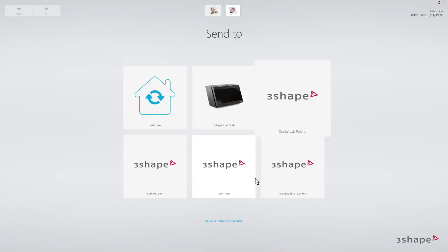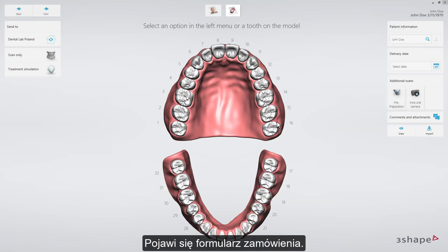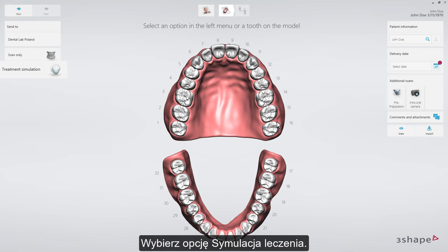Select a lab. The order form will now appear. Select Treatment Simulation.